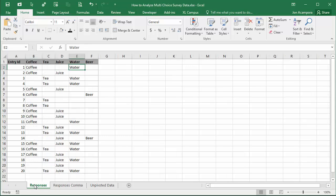In this video we want to take this data in this layout and use the unpivot feature in Power Query to get it into a layout that's more user friendly for a pivot table.